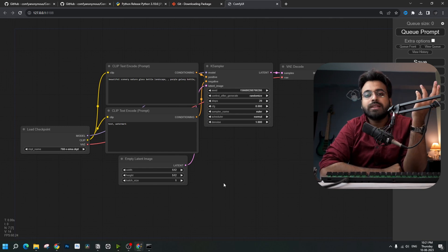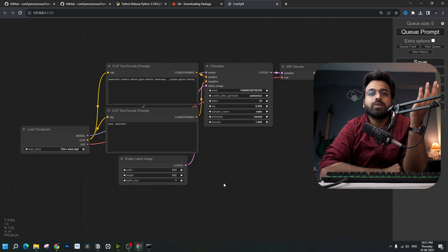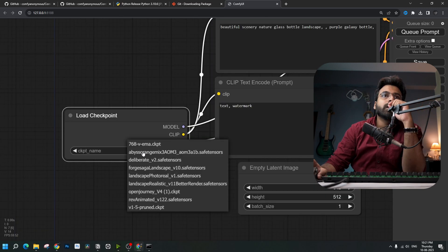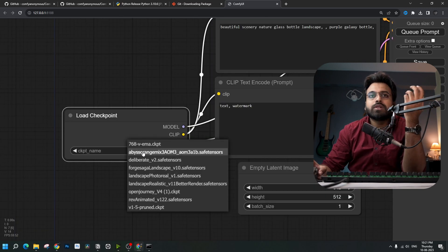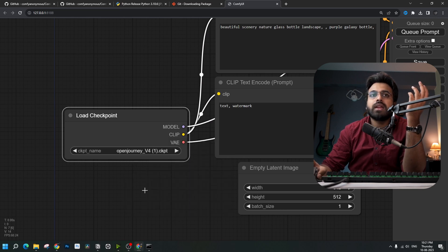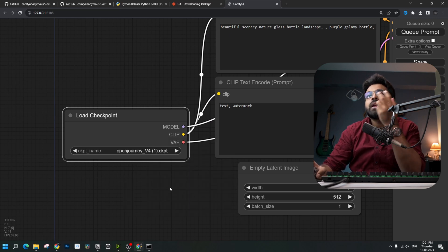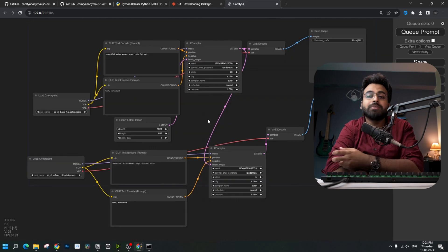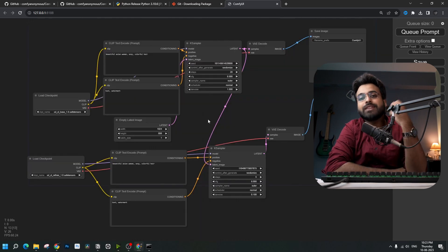There is already a default workflow provided with ComfyUI upon launch, and there are many other workflows available all around the internet. You can download any of them and load them into your ComfyUI interface. You can see in the Load Checkpoint node that all my models are already available, and I can select any one of them and run a prompt.